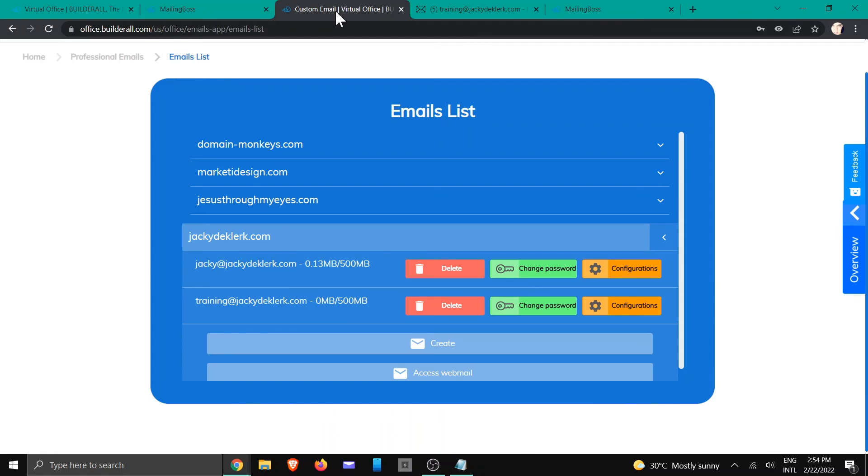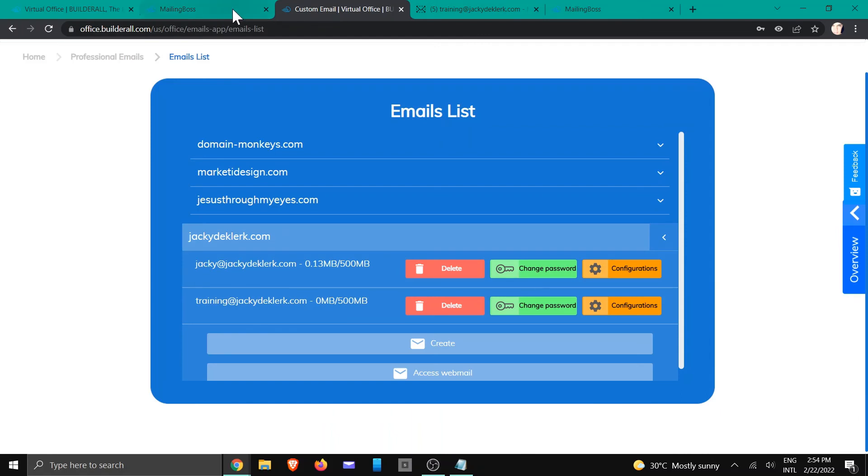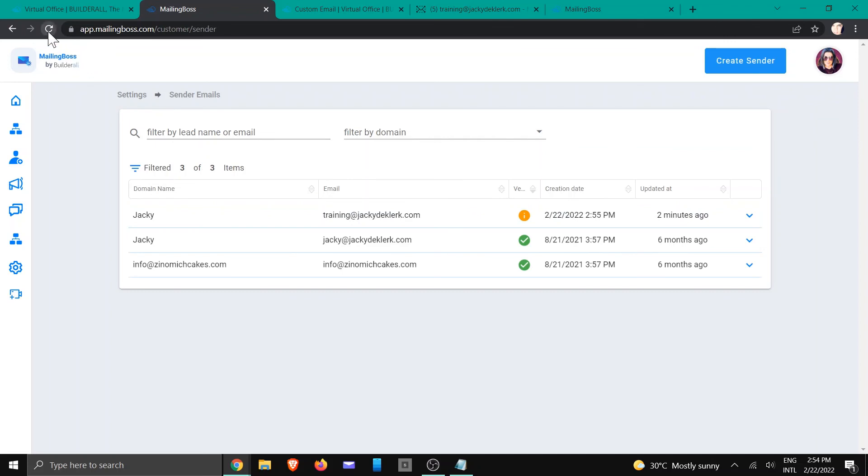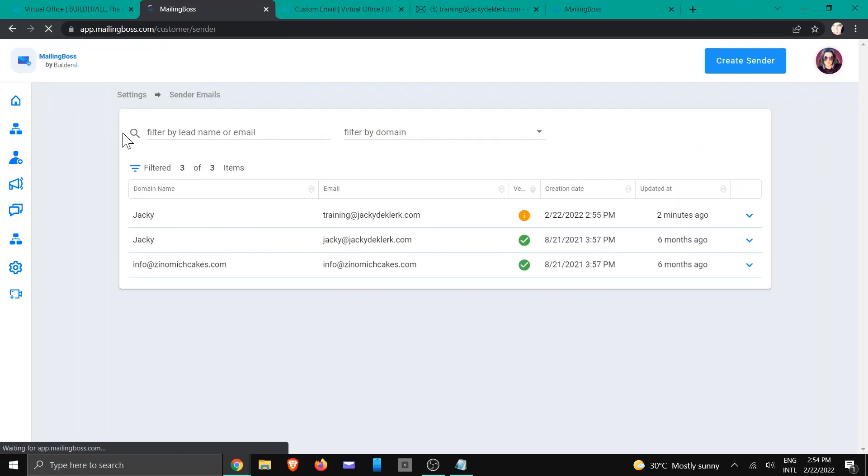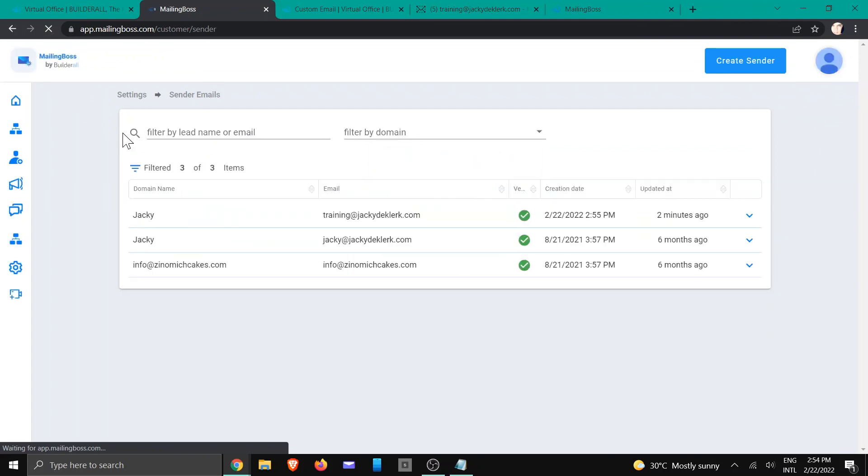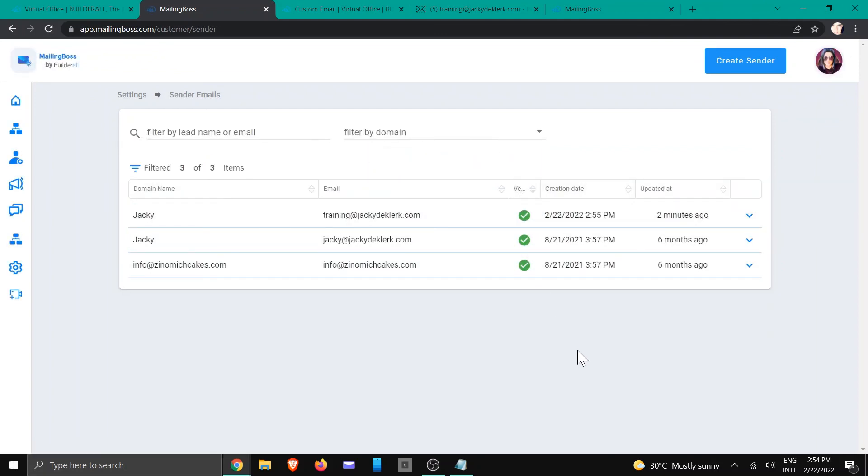Then we're going to go back to our email in Mailing Boss, and we are just going to refresh the screen.